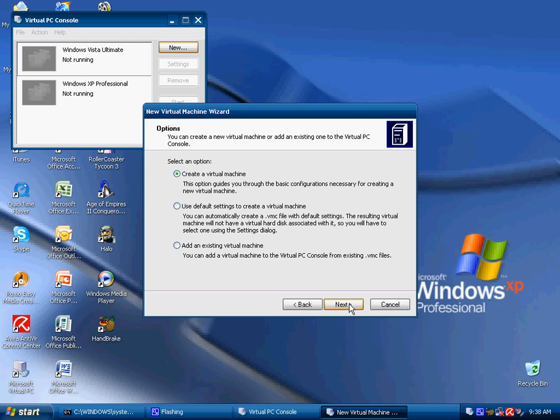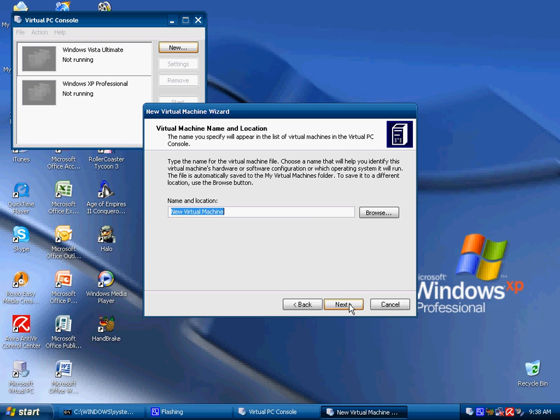You are going to create a virtual machine. You can also use the name and location. I am going to call it Windows XP Home Edition. I am going to click OK.